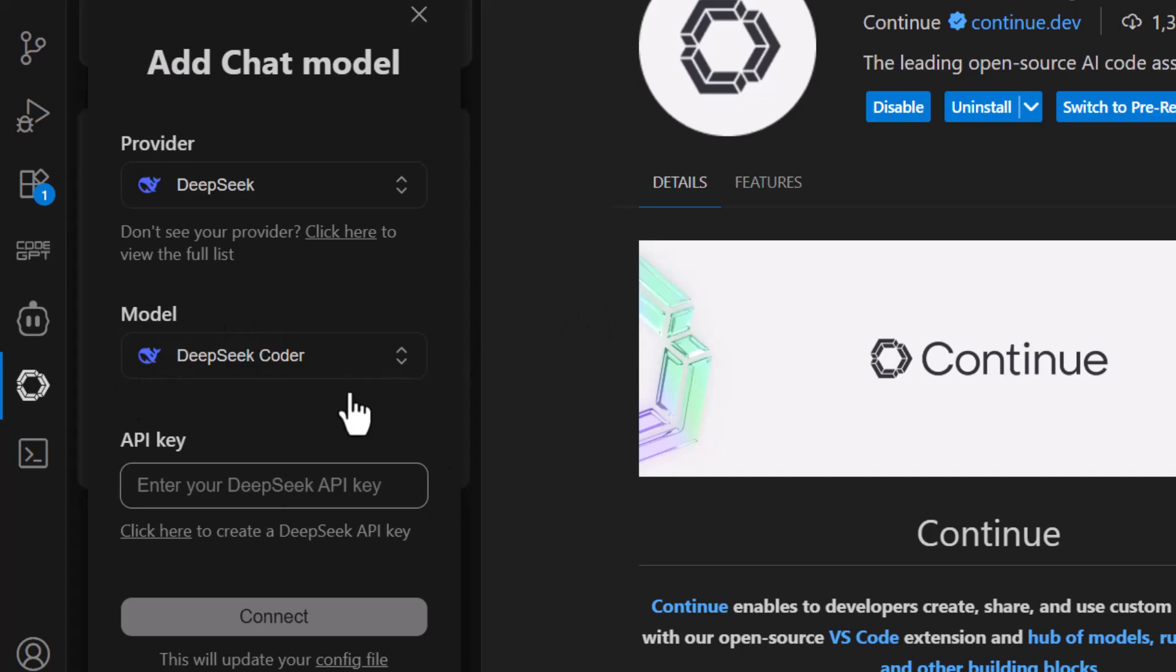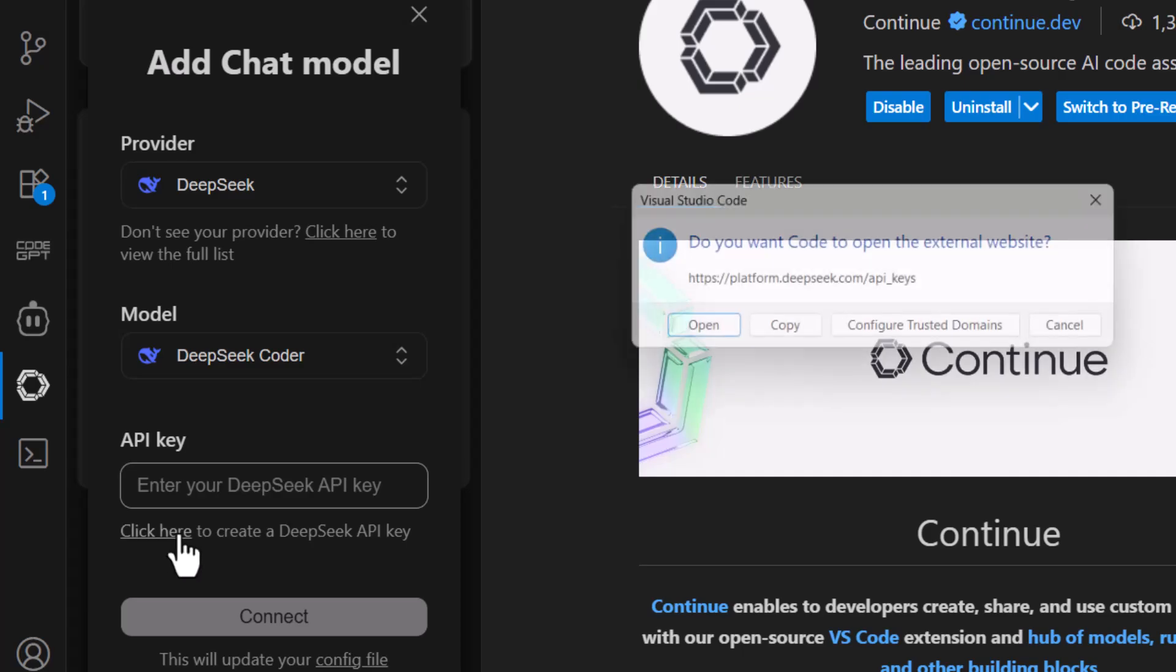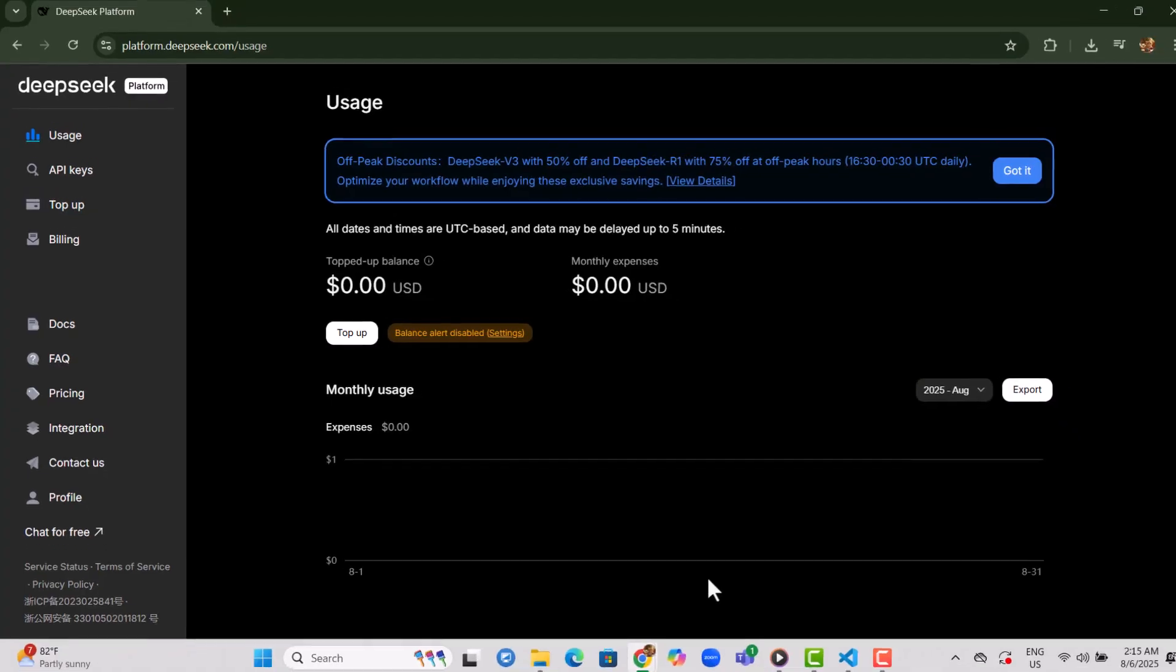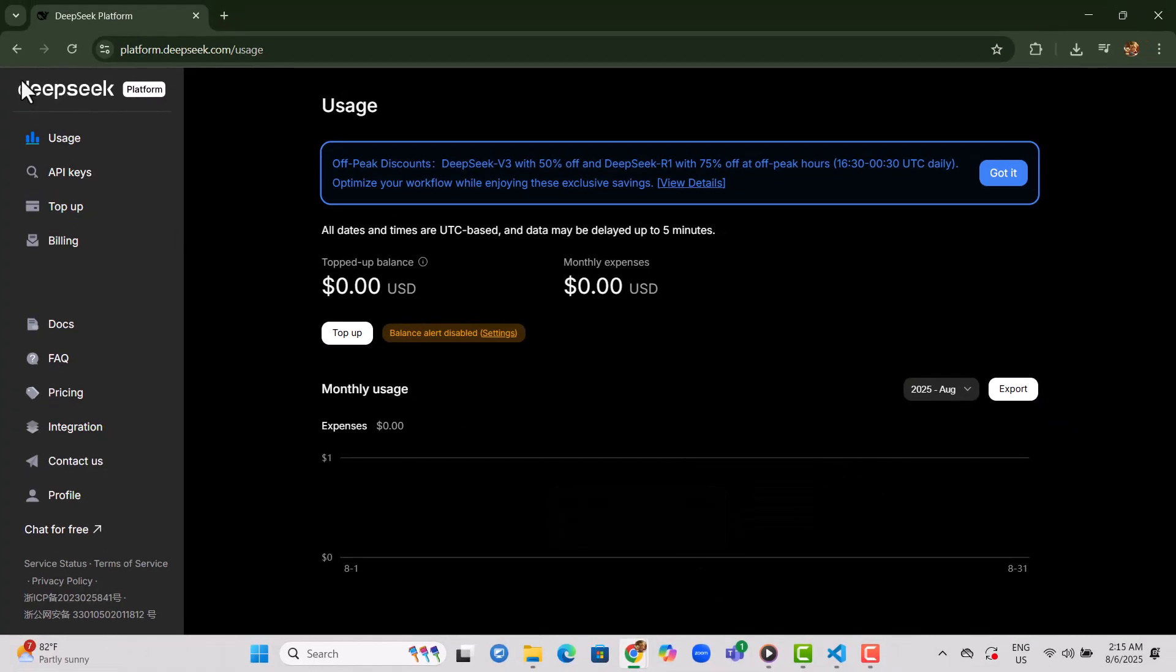Step 7. When the system asks for the API key, click the link provided named as Click Here. This will direct you to DeepSeek's API key page. Step 8. Open that link in a browser like Google Chrome, then log into your DeepSeek account.